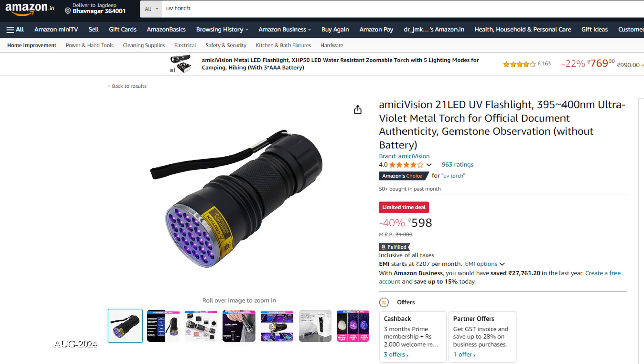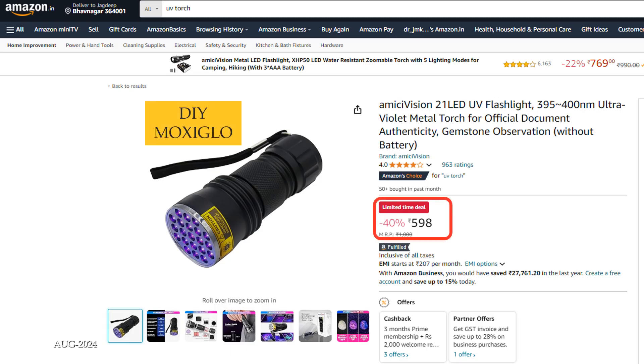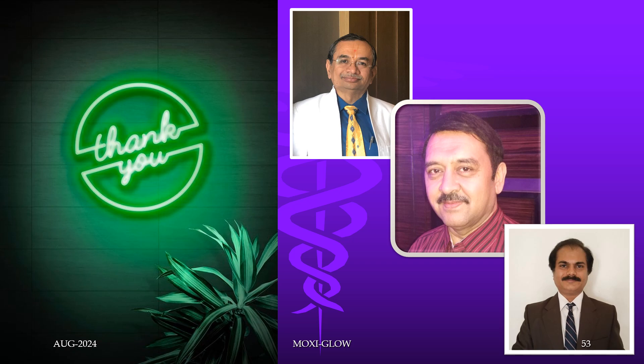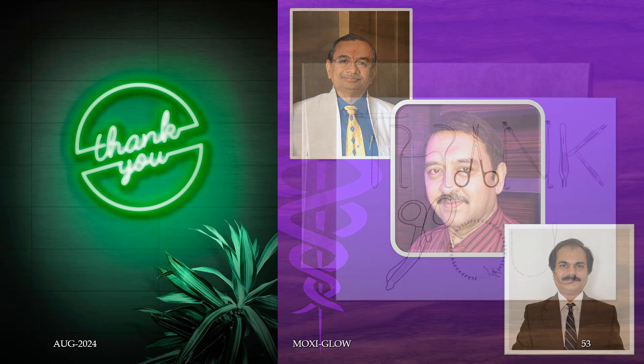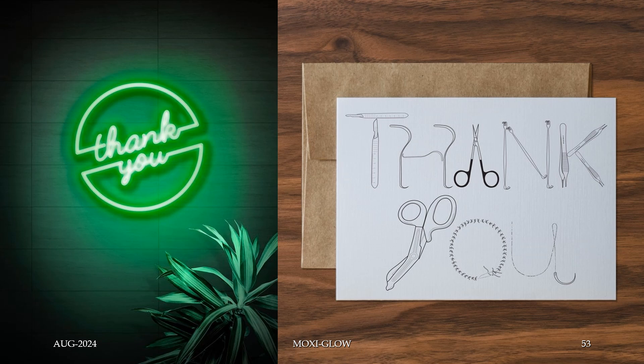You can buy this from Amazon and use it as a DIY Moxiglow, and have a glorious, glowing, and evergreen career with moxifloxacin and Moxiglow. Thank you very much for your kind attention.